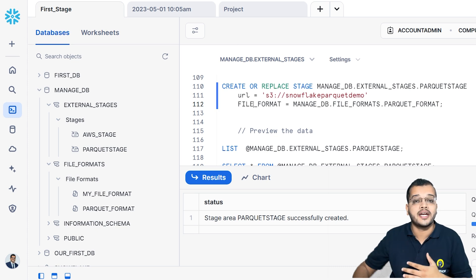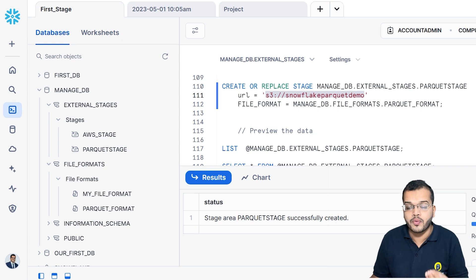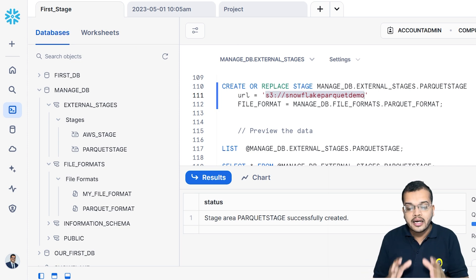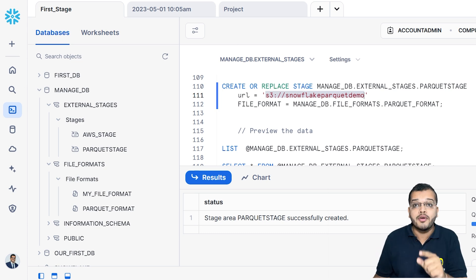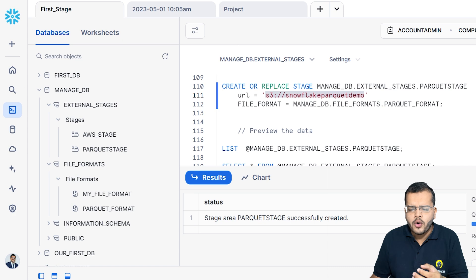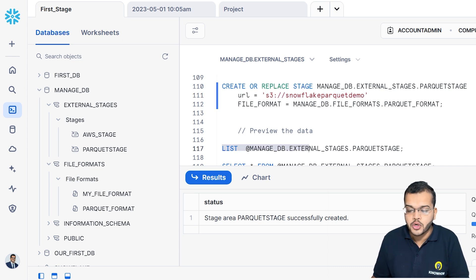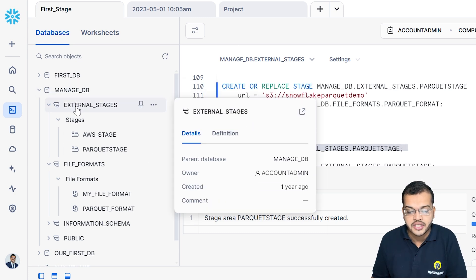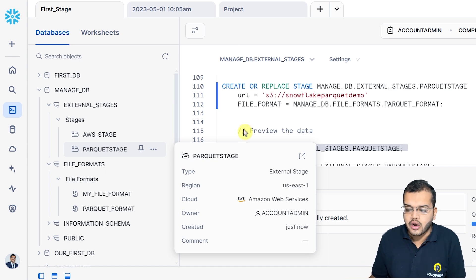As I am showing you, this link is the Snowflake Parquet demo data that I have created in my AWS, and I am using that link as part of my Parquet stage. Now if I would like to view the contents, I execute: LIST managed_database.external_stage.parquet_stage — that is how you represent the location.